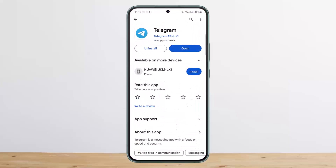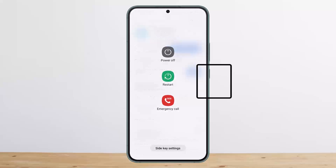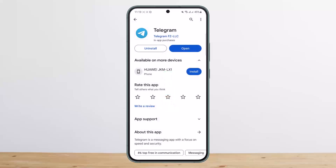If this doesn't help, you want to go ahead and restart your Android phone or iPhone. Simply tap and hold on your power button and you'll get three different options. Tap on Restart and you'll be able to restart your device.